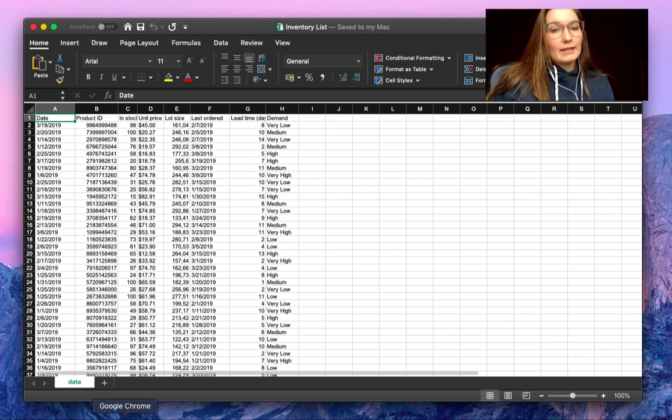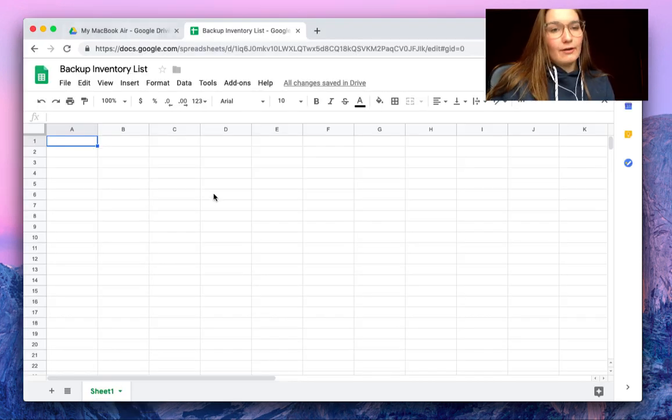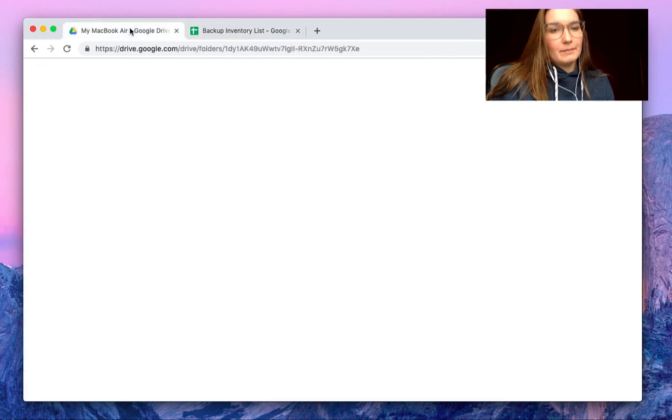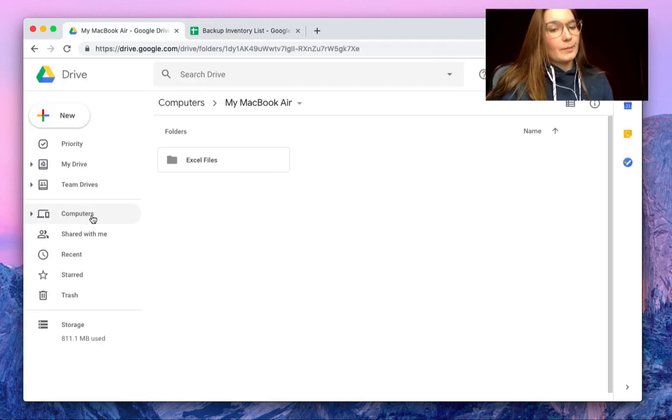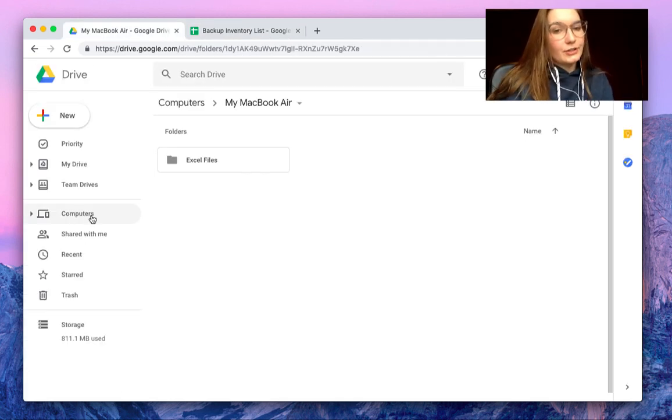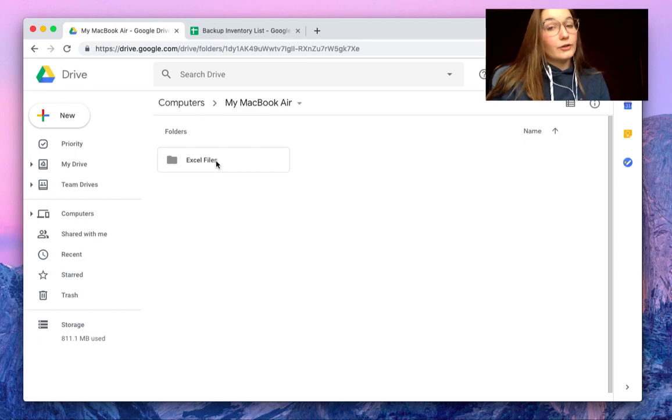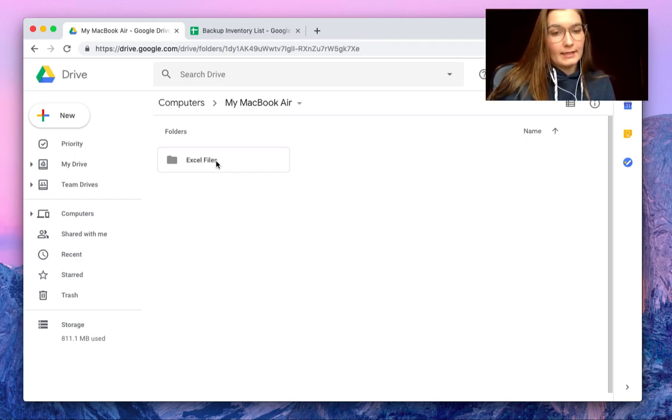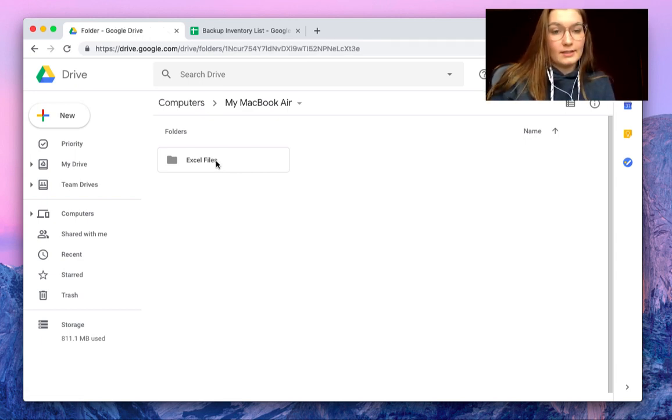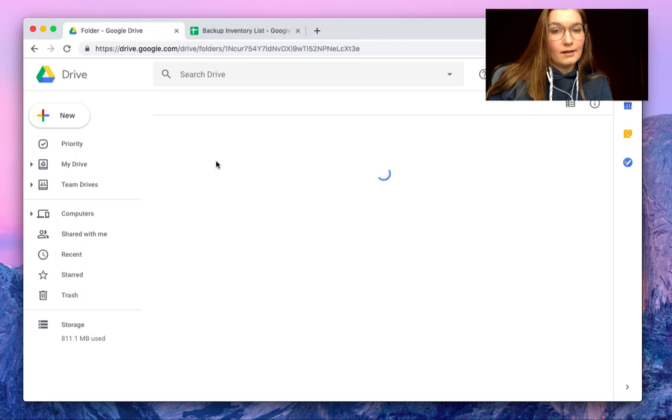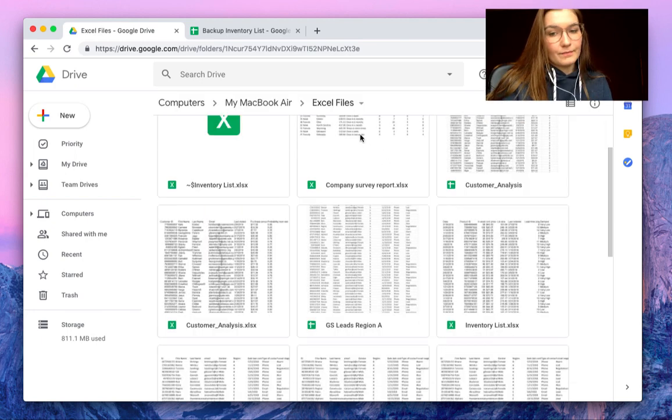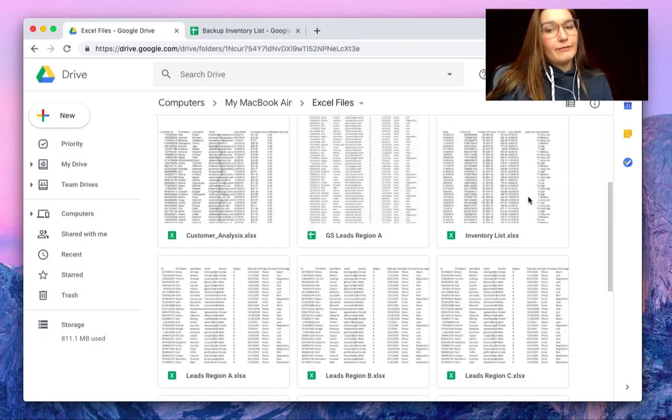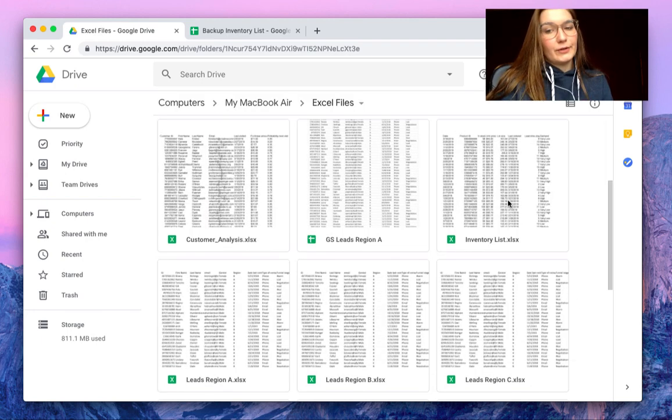When you go back to your Google Drive, under the Computer section, you will find your folder where you have stored your files. In my case, this is called Excel Files, and here we find the Inventory List.